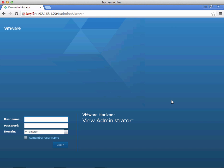Hi, this is Dale from vhorizon.co.uk and today we're going to be installing a security server and connecting it to our existing connection servers. The first thing we need to do is log in to an existing connection server and specify a pairing password.